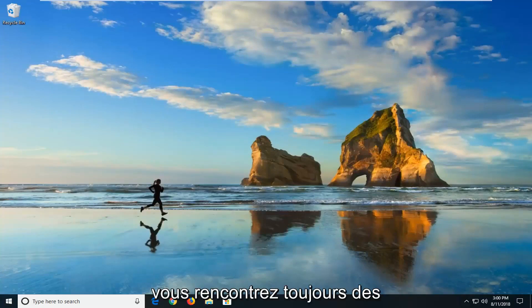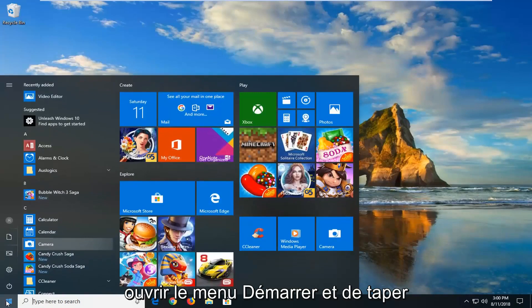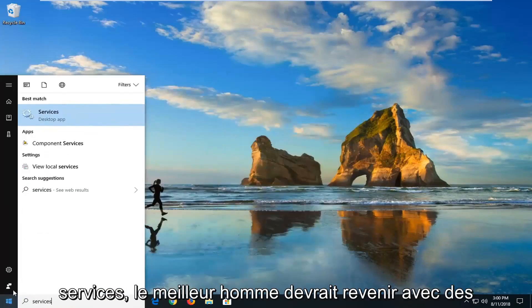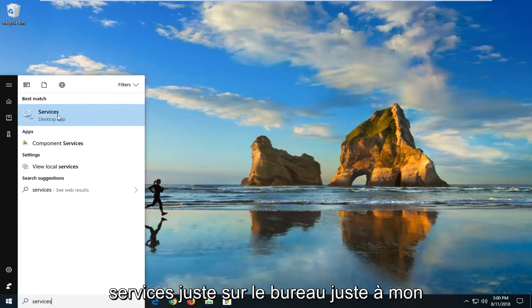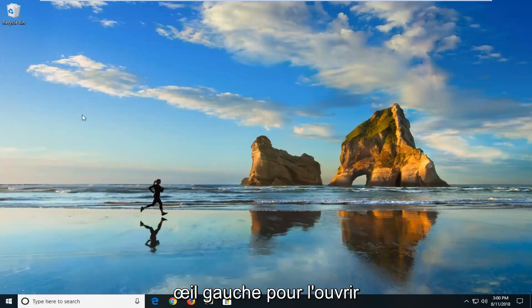Now if you're still experiencing problems, I would suggest going and opening up the start menu. And type in services. Best match should come back with services right above desktop app. Just want to left click on that one time to open it up.